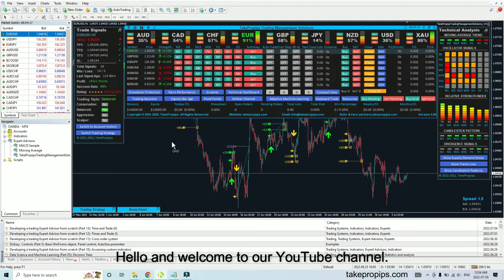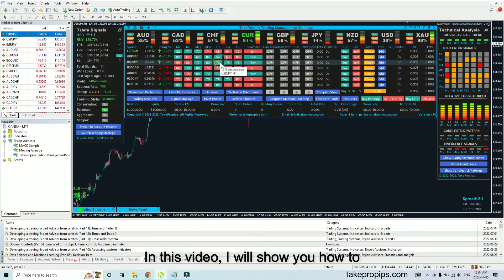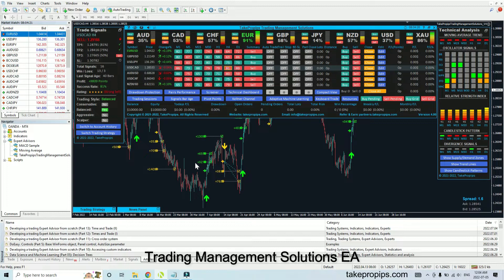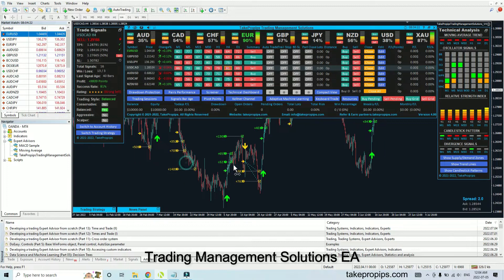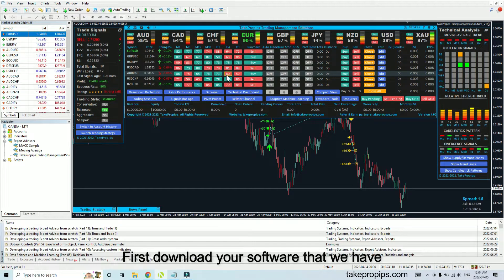Hello, and welcome to our YouTube channel. In this video, I will show you how to install the Take Pro Pips Trading Management Solutions EA to your MetaTrader 4 platform.